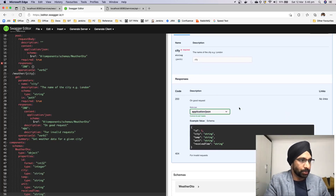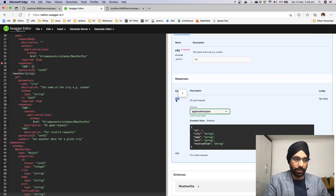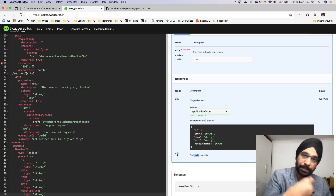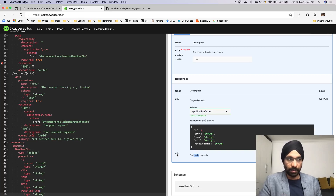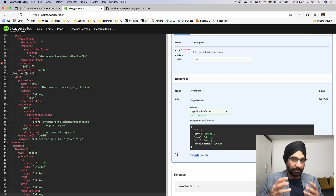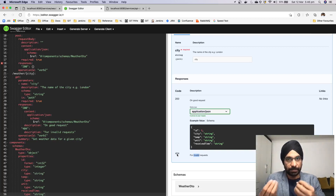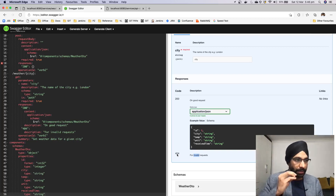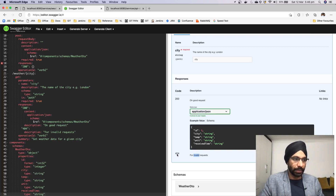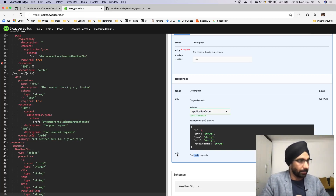Two more things to notice: we're saying that when things are good we'll return 200 'on good request', but 404 for an invalid request. This helps clients with exception handling — they now know that if the city is not found, the server will return 404. You can now write your code and handle all exceptions really nicely.